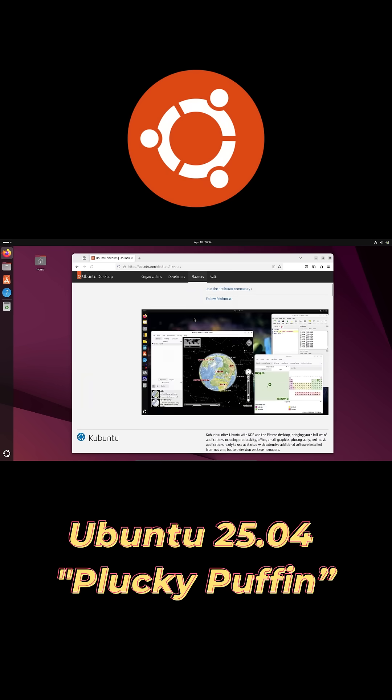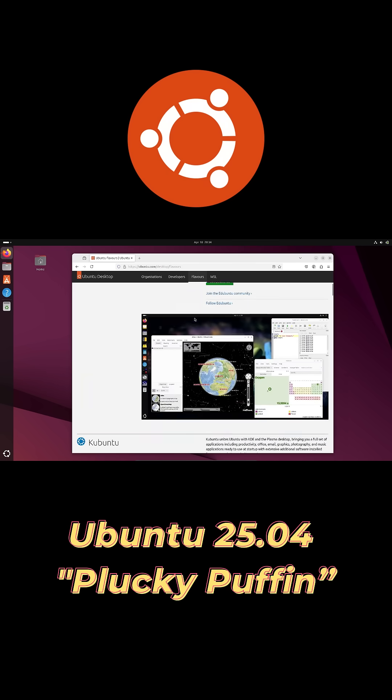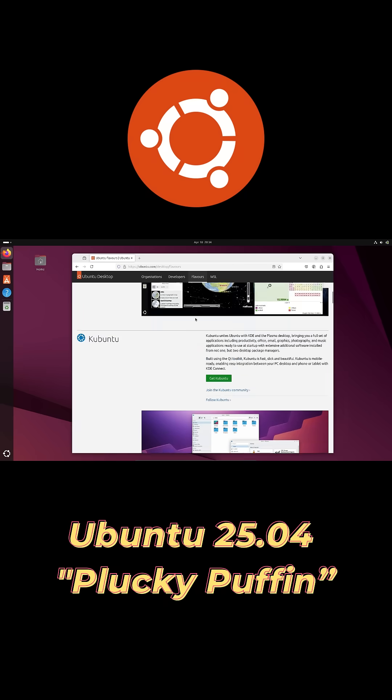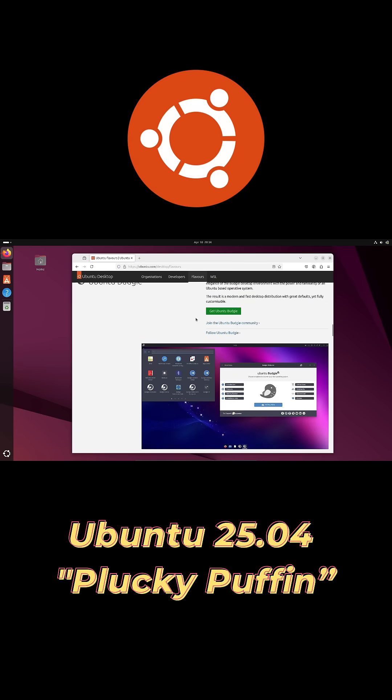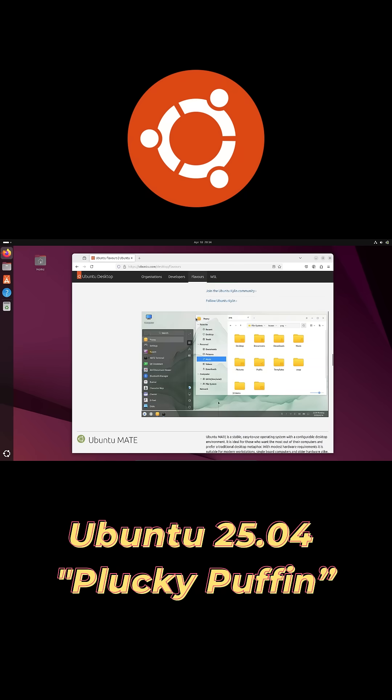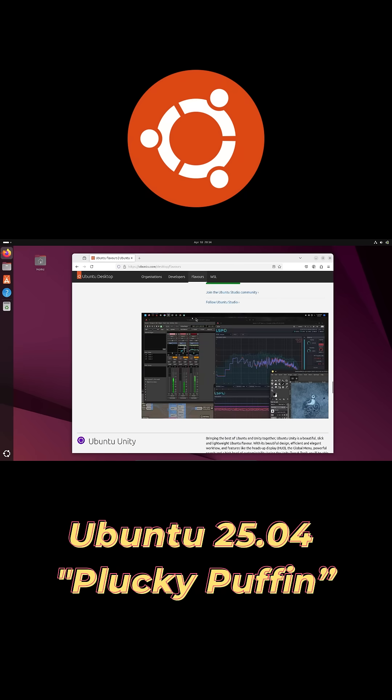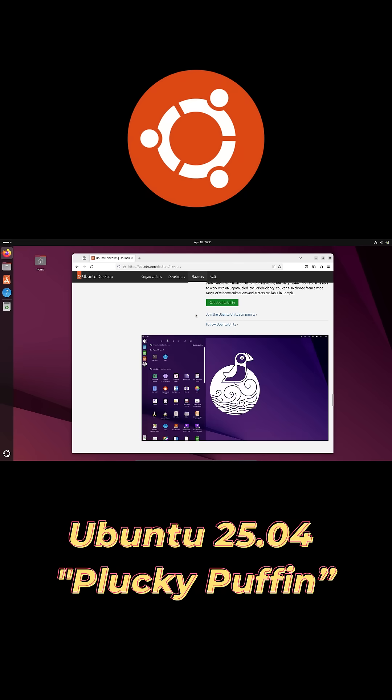And a fresh toolchain: GCC 15, Python 3.13, Rust 1.84, .NET 9, and more.